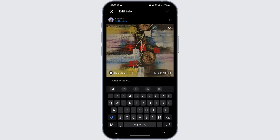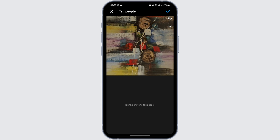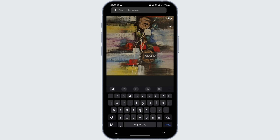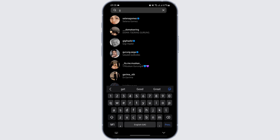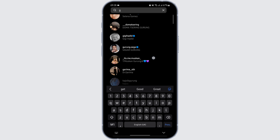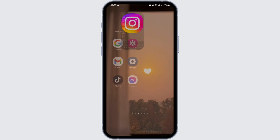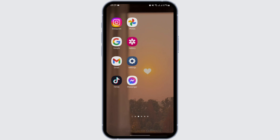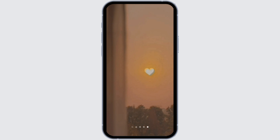Here you will see the option to Tag People on your left side. Now tap on any part of the photo and search for the user or collaborator that you would like to add. Once you find the name of the collaborator, all you have to do is tap onto it — just like so. You will be good to go.